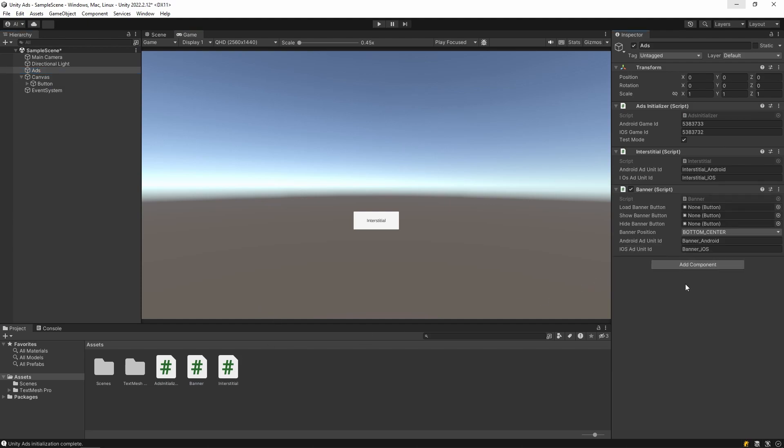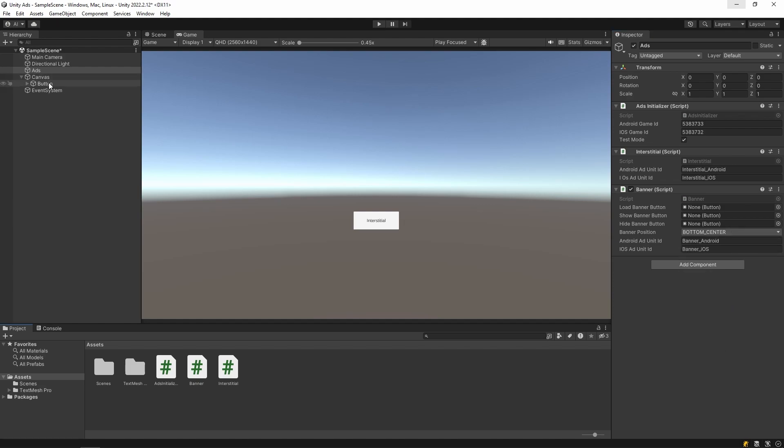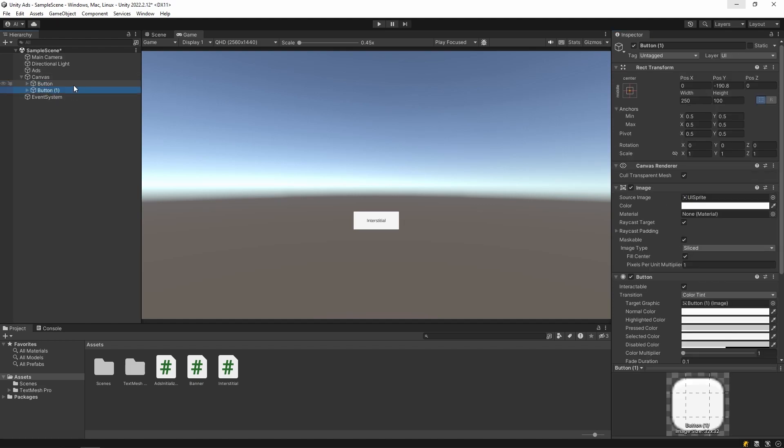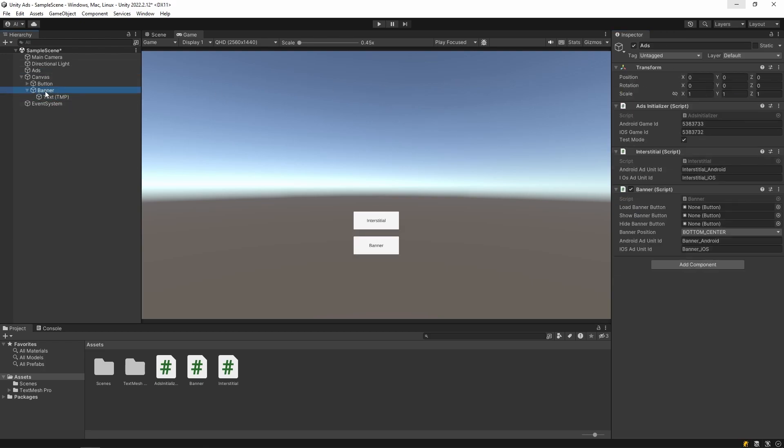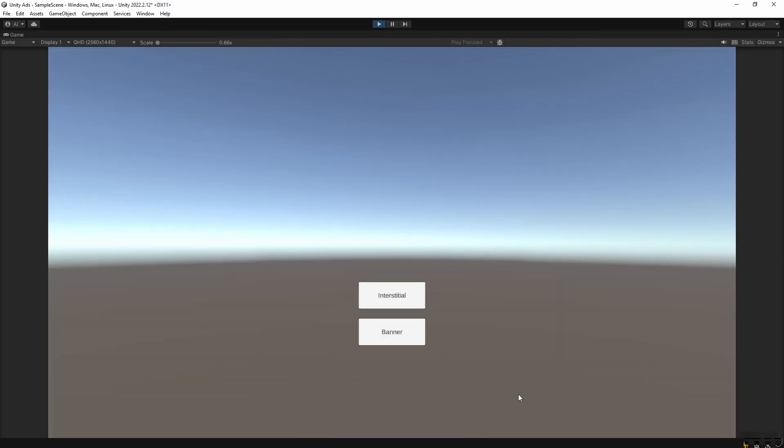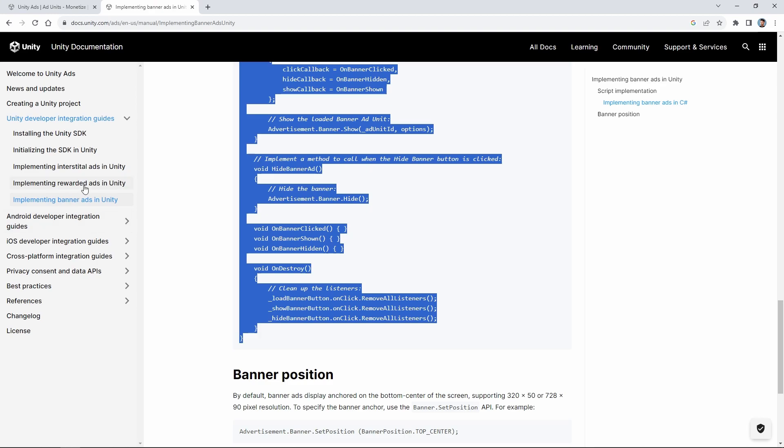To activate the banner, I add a new button. Then I assign it to the button parts in the code. And let's test it. As you can see, the banner opens below. You can change the location of the banner from banner position.